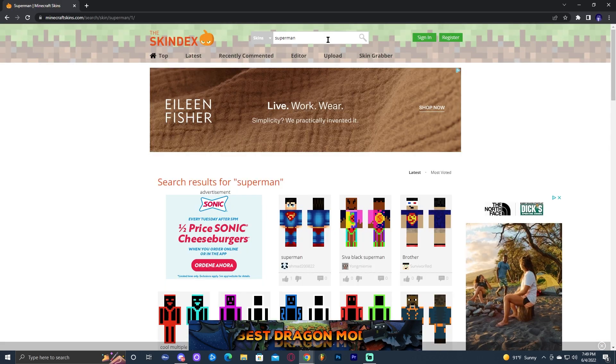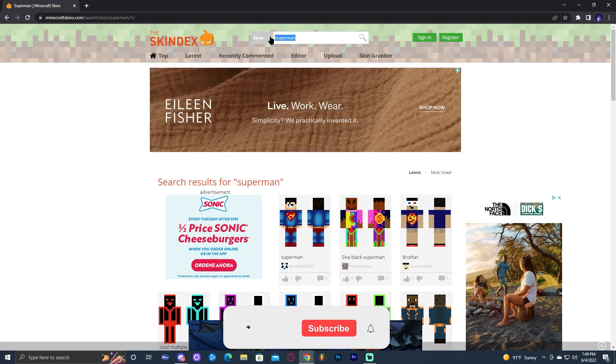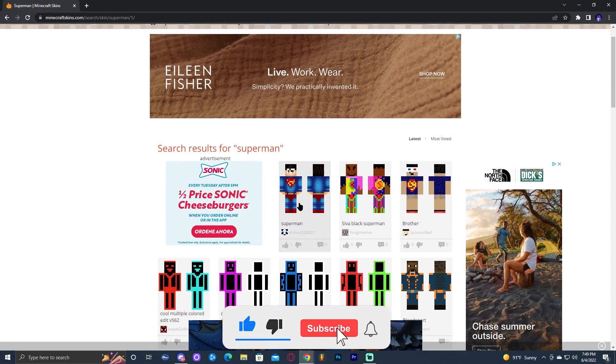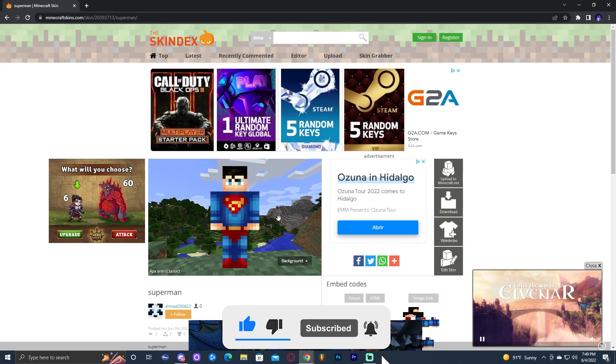Anyways, we could search a character or a skin that we like over here on the search bar. I went ahead and looked up Superman and I got this one that I really, really like. So I'm going to go ahead and show you how to get this skin in game.